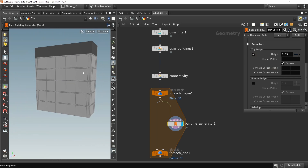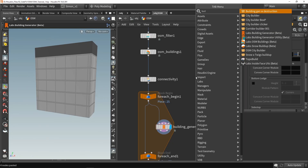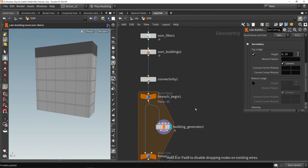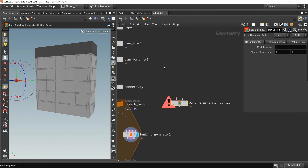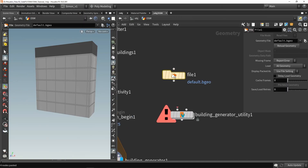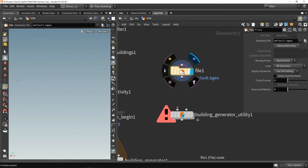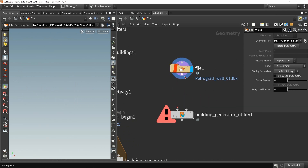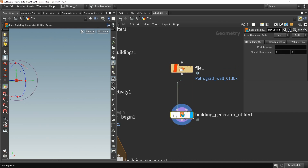Instead of having this plain geometry, I want to have a custom model. For that we need another node called the building generator utility tools. In there I can have a file node for my geometry. I will look up my FPX file, load in my file, and plug this in. I need to give this a proper name — I'll call it, for example, wall 01.